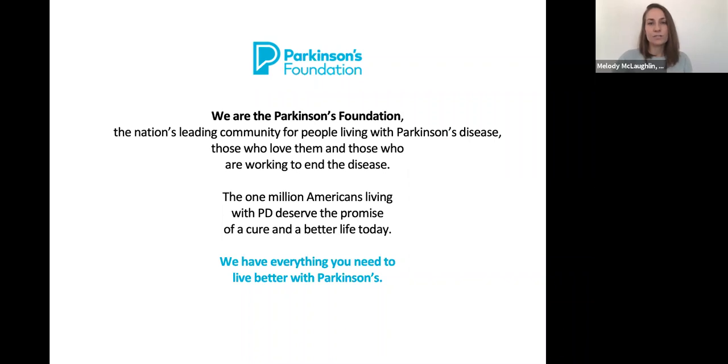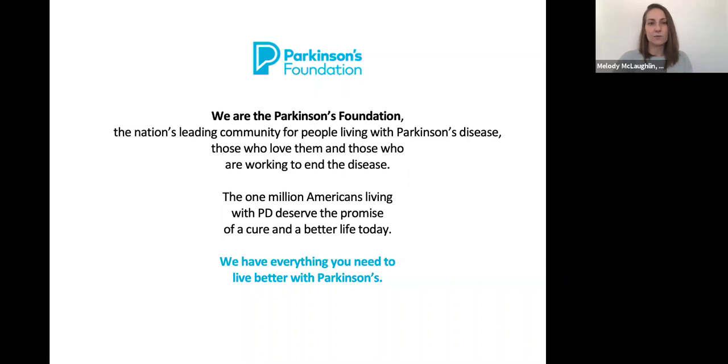For those of you who are new to the Parkinson's Foundation, welcome. We are the nation's leading community for people with Parkinson's disease, the people who love them, and all those working to end the disease. With our presence in communities across the country and the globe, we believe in the promise of a cure and a better life today for those impacted by PD.